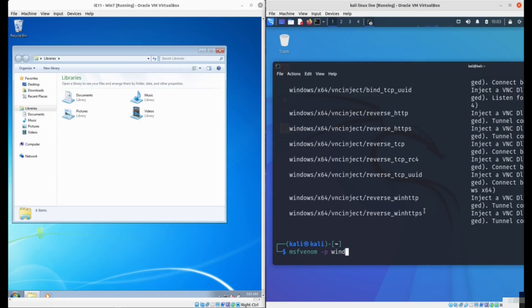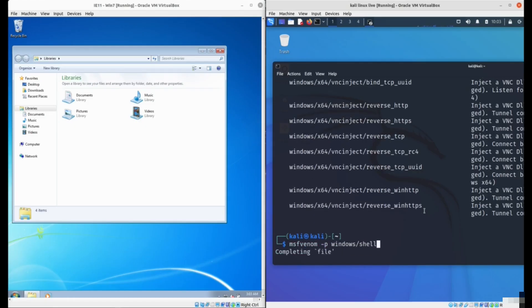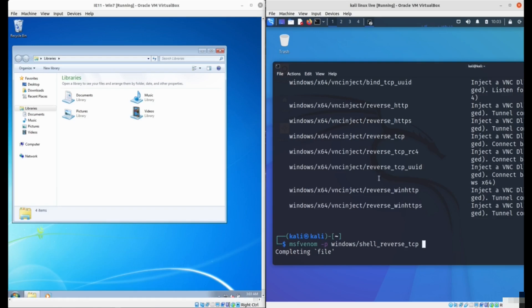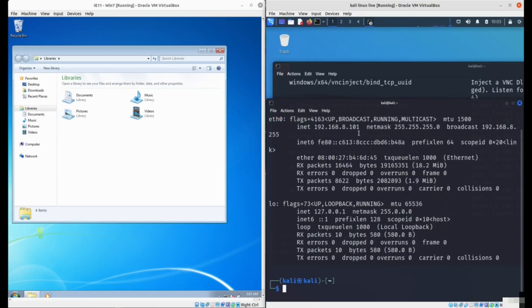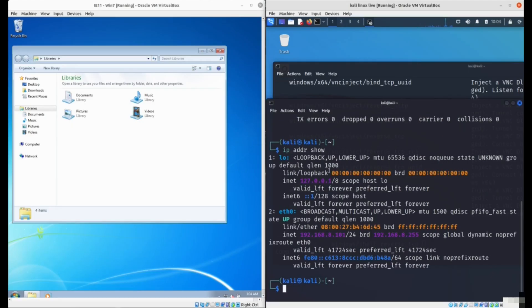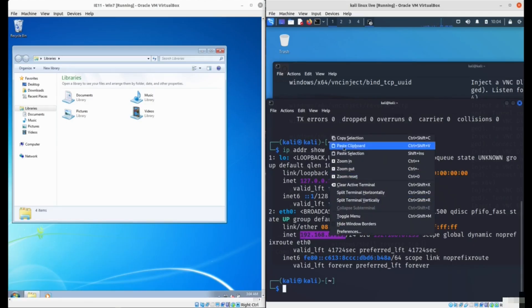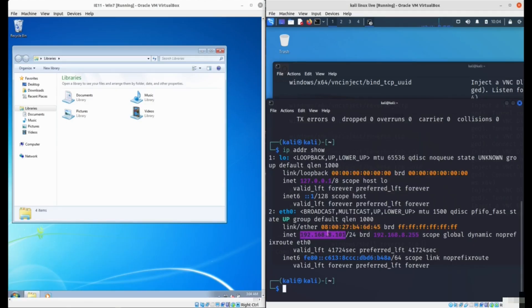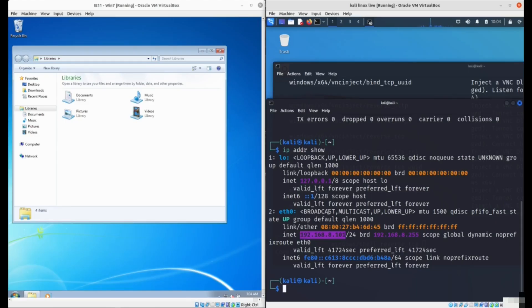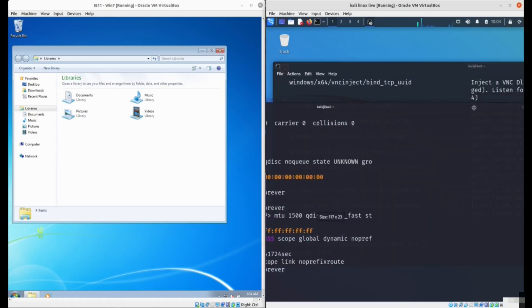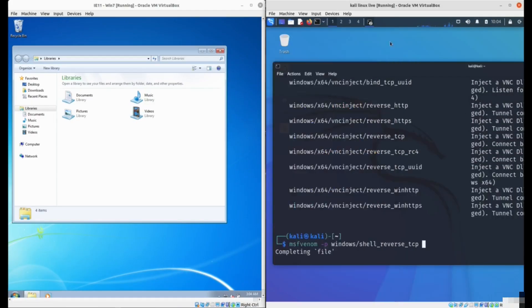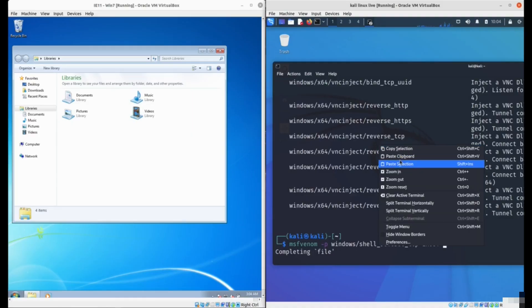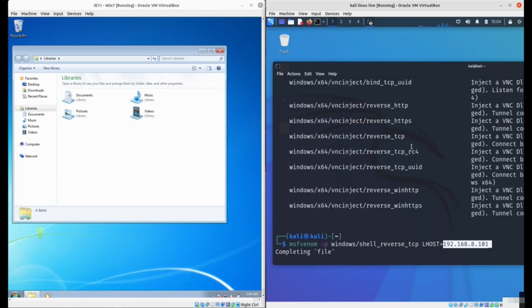We'll type Windows shell reverse TCP. Then we need to specify the IP address of our attacker's computer. You can do that using IP address show or ifconfig. If the computer is not on the same network, you'll have to get a VPS like DigitalOcean or Vultr in order that the victim can connect to your computer.